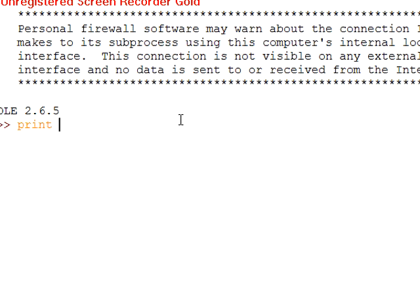And you can either do single quotes or double quotes, but you can't have a single quote and a double quote. That just won't work.